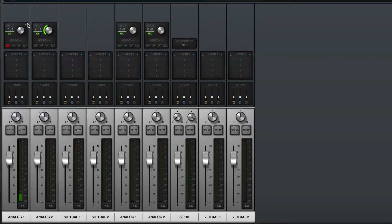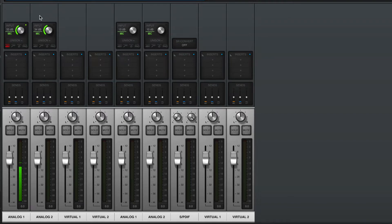Your metering may be in dBFS, or dB full scale, and this is where zero is at the top of the meter. I try to set so that my nominal level is around minus 12 dB on this scale, and that ensures that I have plenty of headroom for peaks to avoid clipping or distorting the input.